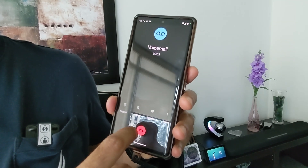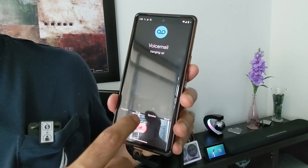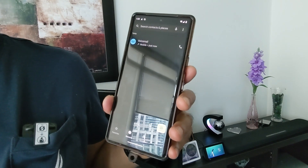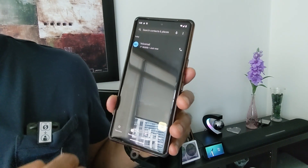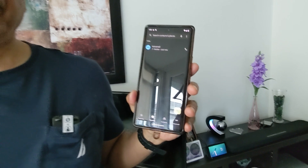And this way you can access your voicemail. For more Android tips and tricks videos, I'm going to put a link on the screen and I'll see you in the next video. Thank you for watching.